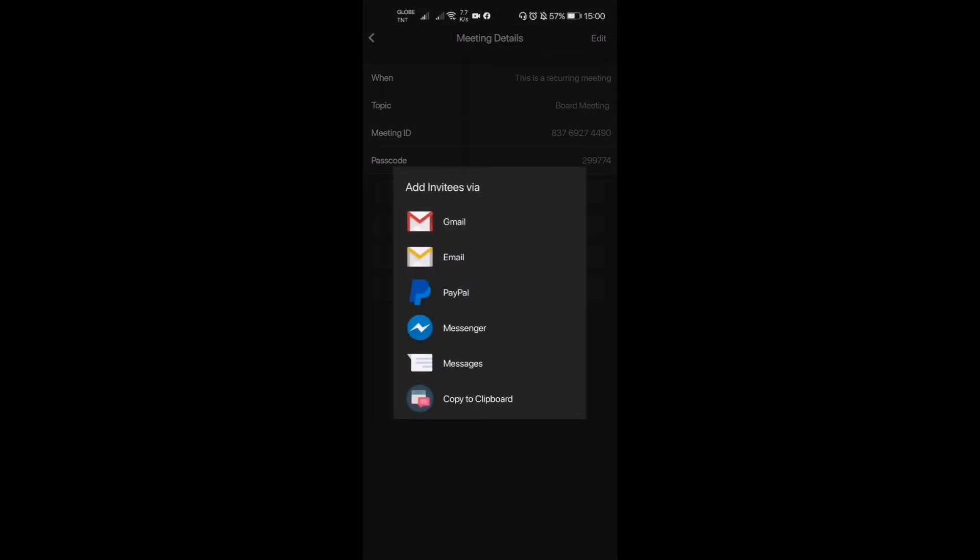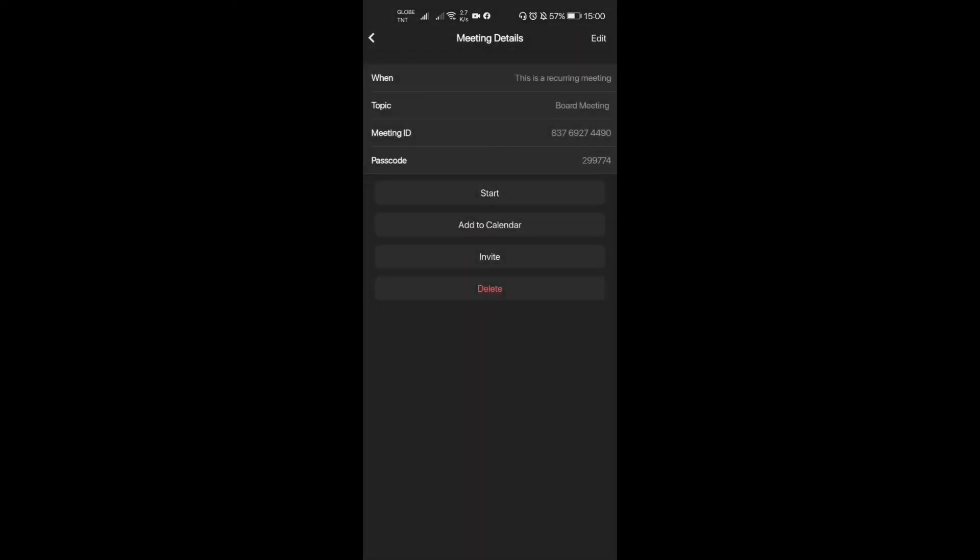We also have other invite options right here: Messenger, Messages, copy to clipboard, email, and all of this. Usually, whenever I do this, I just copy it to clipboard then I send it to everyone. Now, after that, we're gonna get back to our main screen for Zoom.